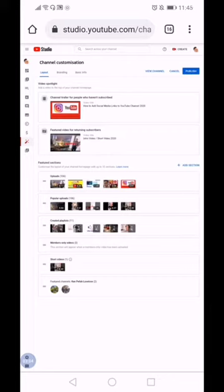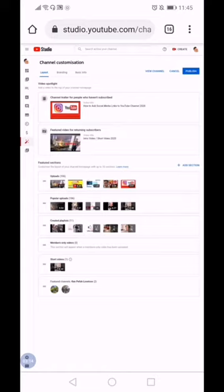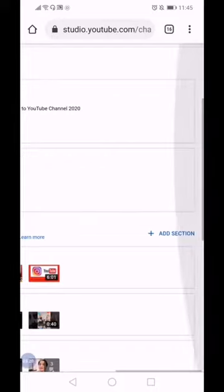And then after you entered all the channels that you wanted to be featured on your channel, then click publish. So publish here.